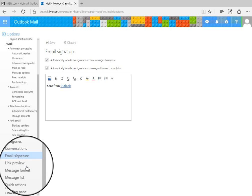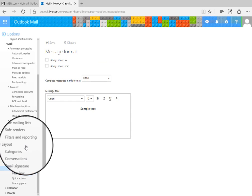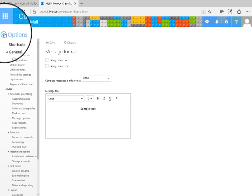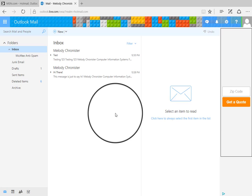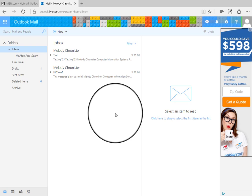So like email signature, link preview, message format. So take a look at these options and modify as you see fit. But again, you should be using the desktop version for a majority of your email transactions.